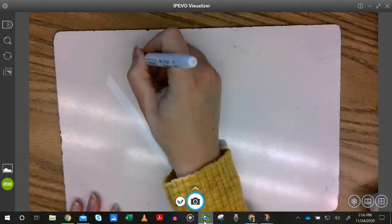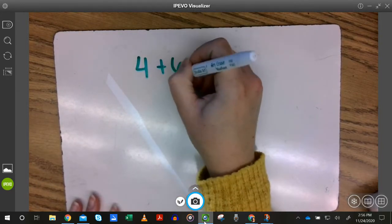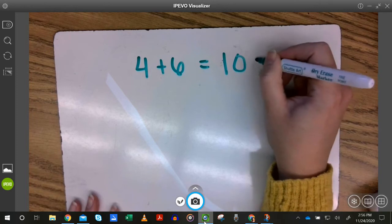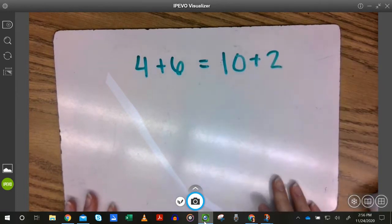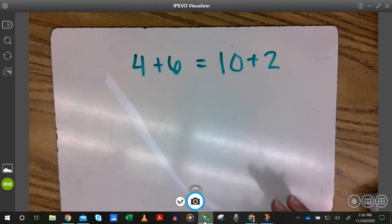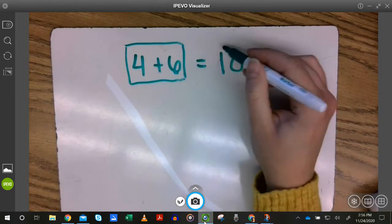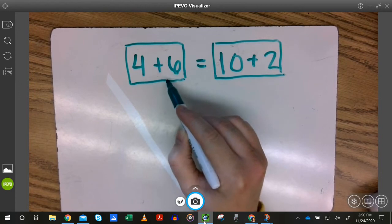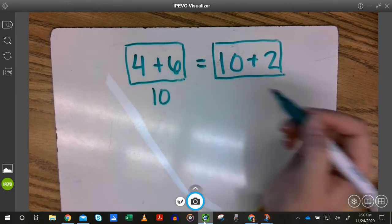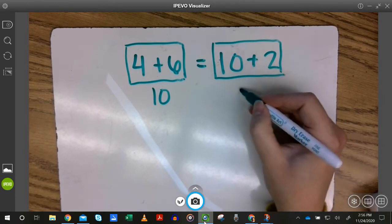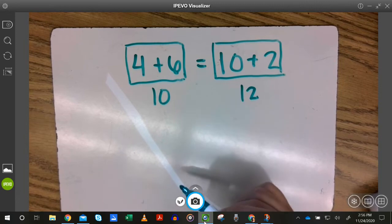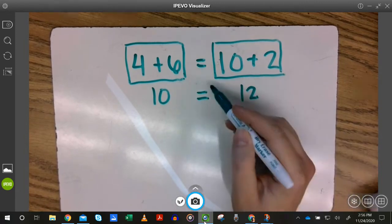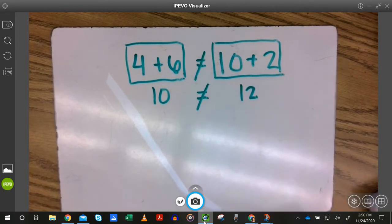We're going to decide if these are equal or not equal. Ready? 4 plus 6 equals 10 plus 2. Equal or not equal? True or false? Well, I'm going to put each side in its own box. 4 plus 6 makes what? 10. 10 plus 2, bump up, 0 is 12. Does 10 equal 12? No. So these are not equal.